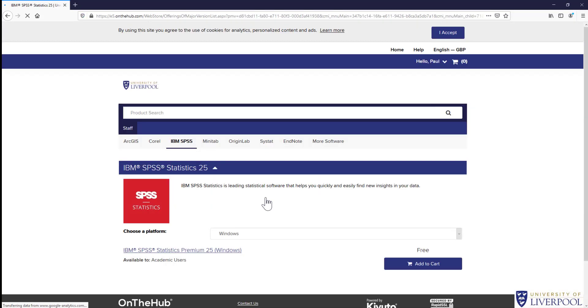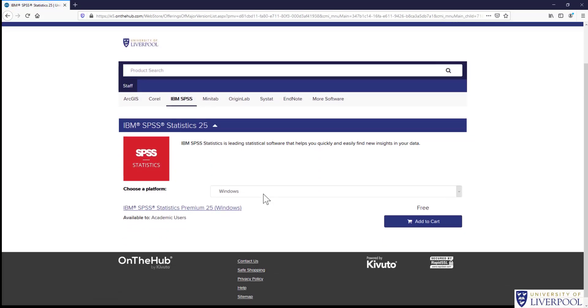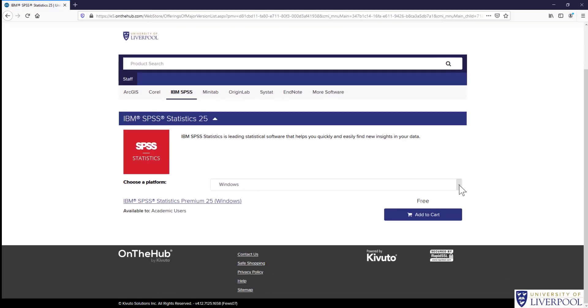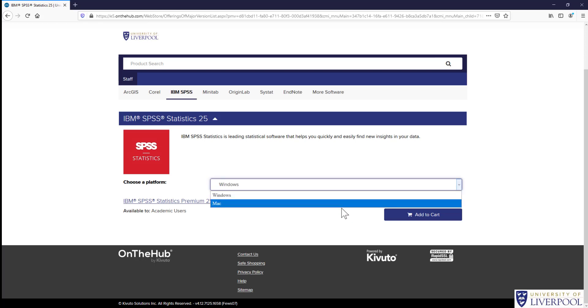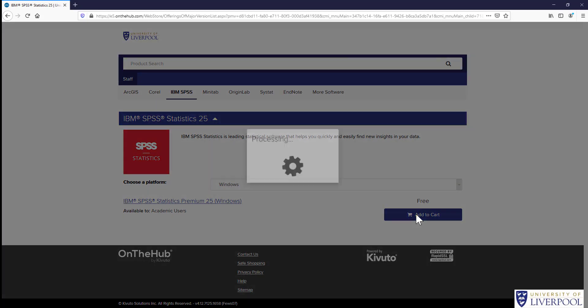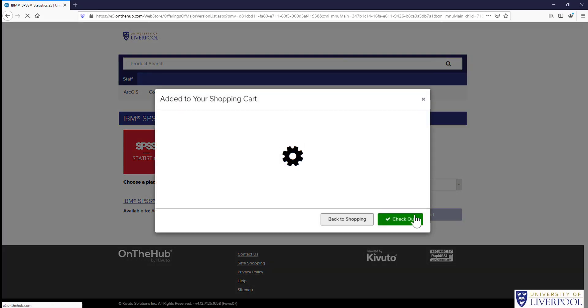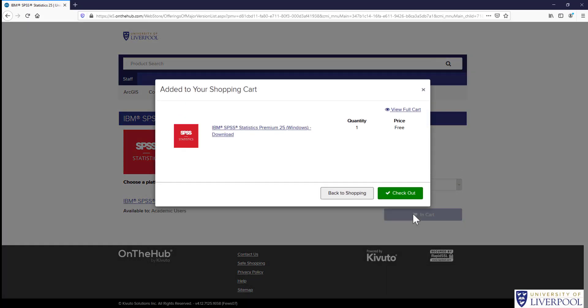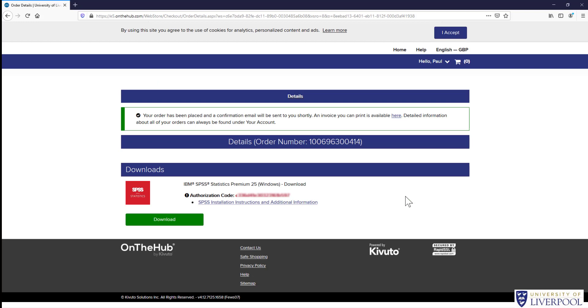So let's just choose one of them—here's 25. You can choose your platform, whether Mac or Windows. It's exactly the same process anyway. Then we add to cart and go to checkout.